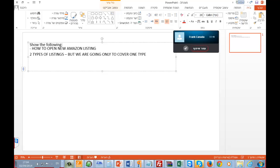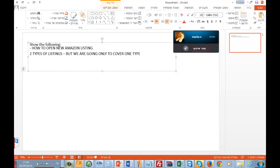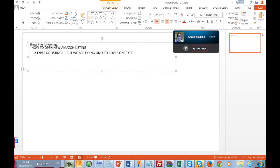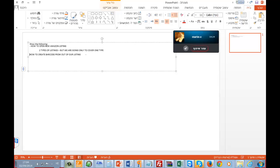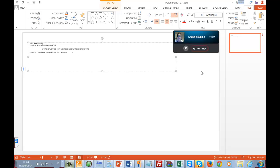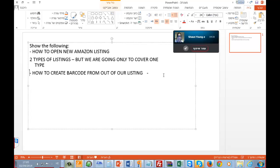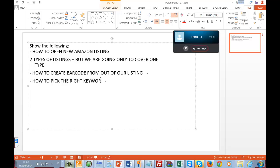Another thing — the next thing we're going to cover is how to create a barcode from our listing, and how to pick the right keywords and description for your products.